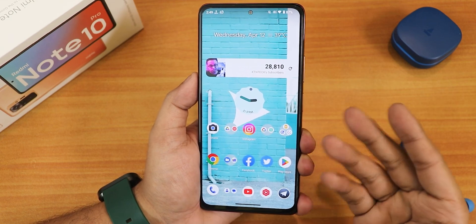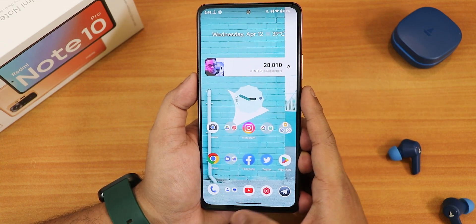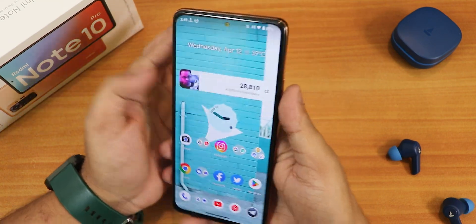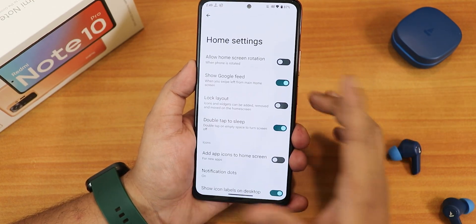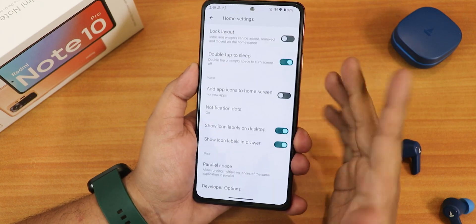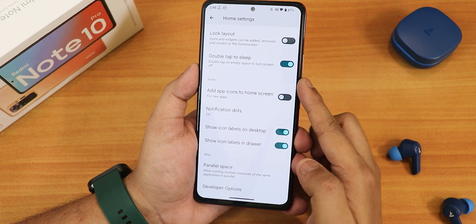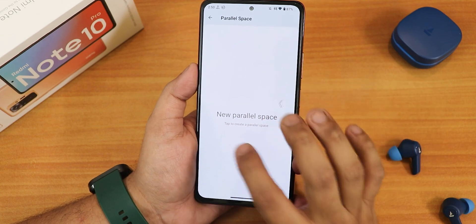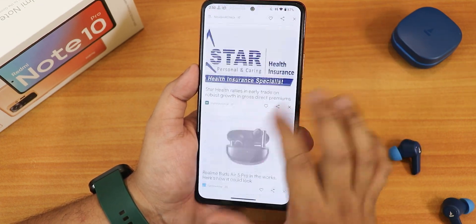The home screen uses the Arrow Launcher with a wallpaper from the Wally app. The dock is positioned very low — it's hard to reach when holding the device normally, and I feel a search panel would help fill that gap. In the home screen settings there's Google feed, allow home screen rotation, lock layout, double-tap to sleep, and add app icon options. There's also parallel space so you can run two accounts of WhatsApp and similar apps. The developer option is to the left of the home screen, with a search panel and Google's Discover page working fine.